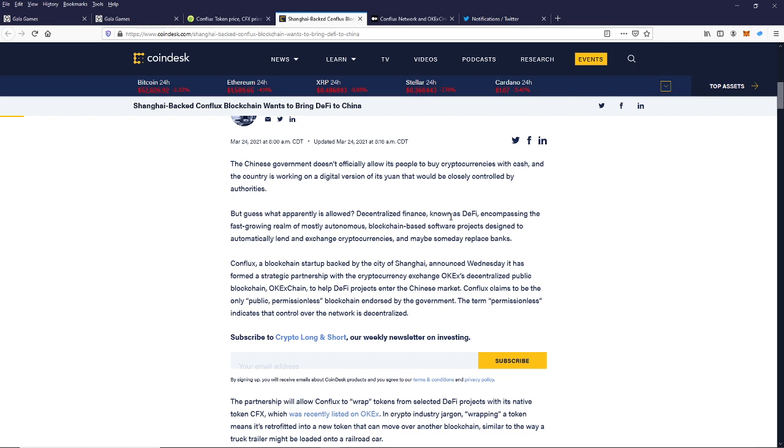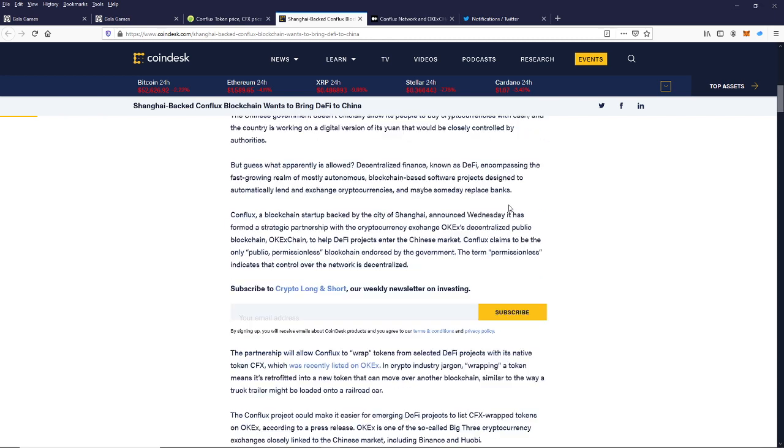...encompassing the fast-growing realm of mostly autonomous blockchain-based software projects designed to automatically lend and exchange cryptocurrencies. And maybe someday, replace banks. So Conflux is a blockchain startup backed by the city of Shanghai. Announced Wednesday, it has formed a strategic partnership with the cryptocurrency exchange, OKEx's decentralized public blockchain, the OKExchain, to help DeFi projects enter the Chinese market.